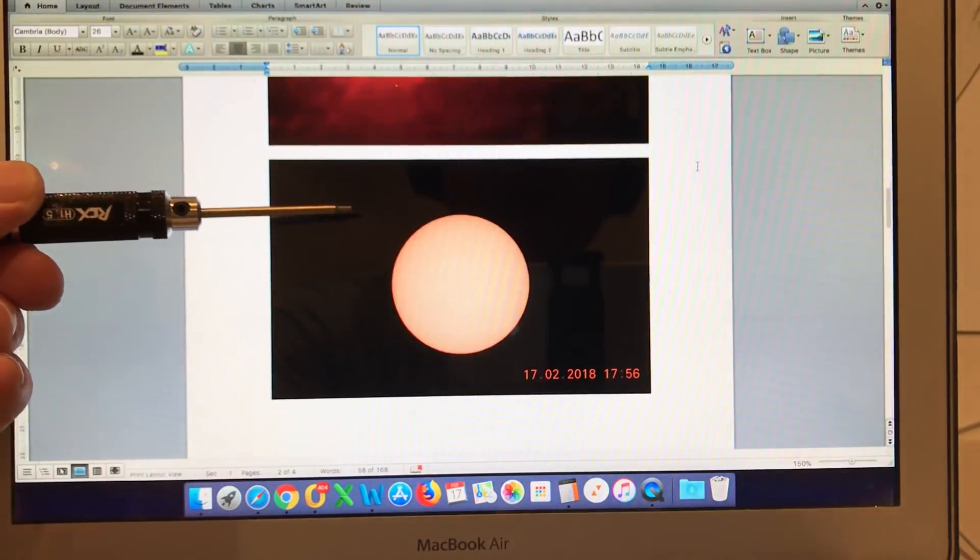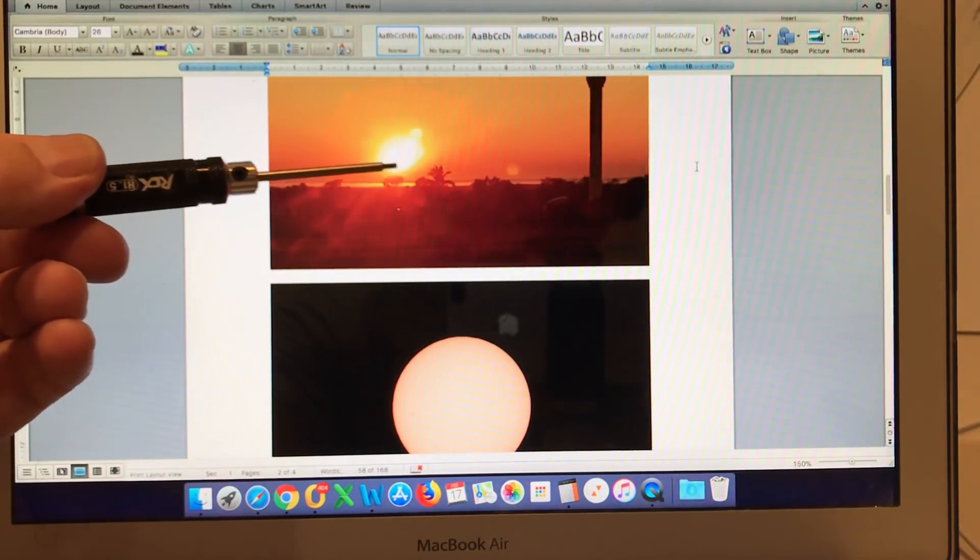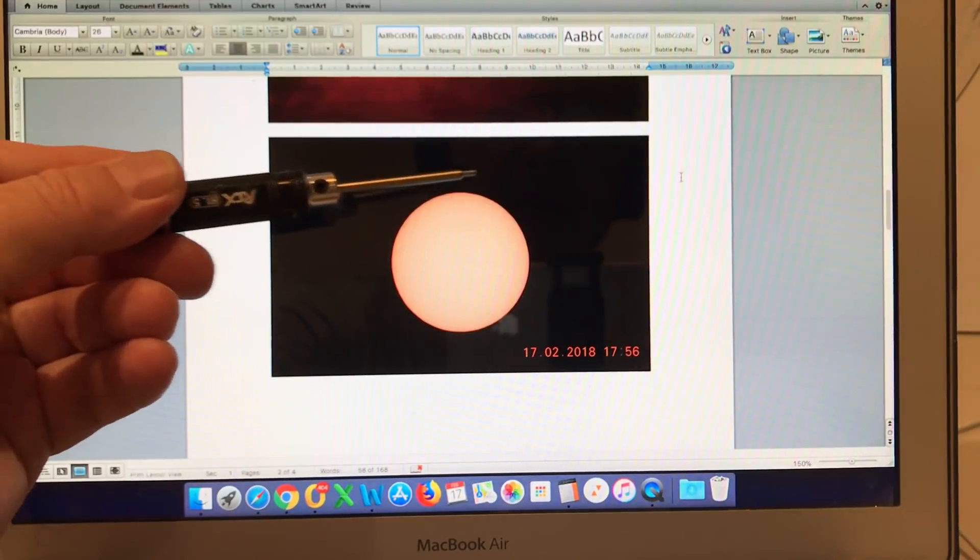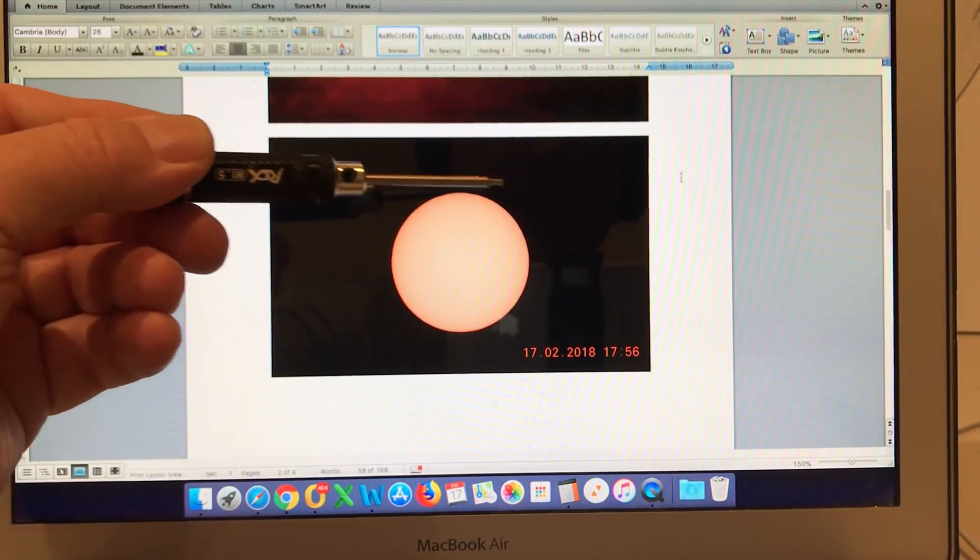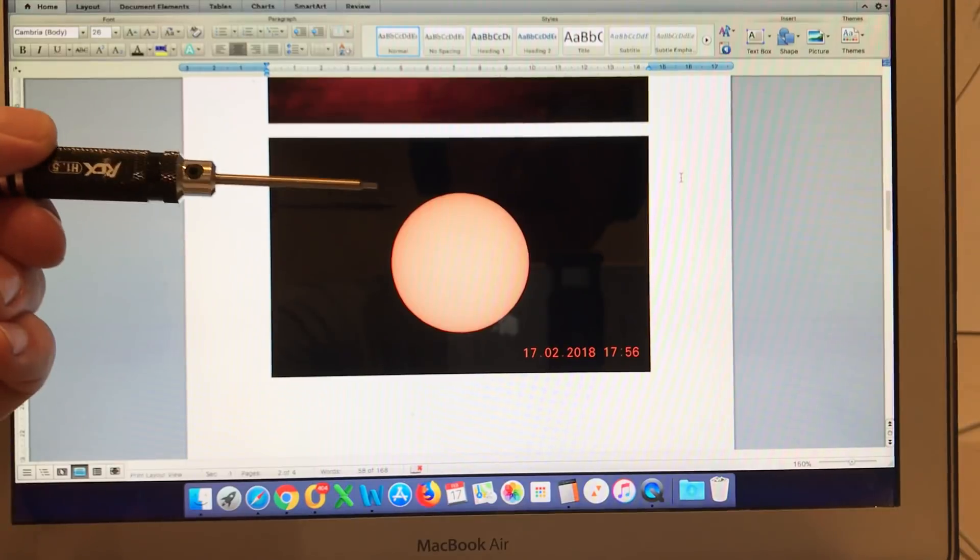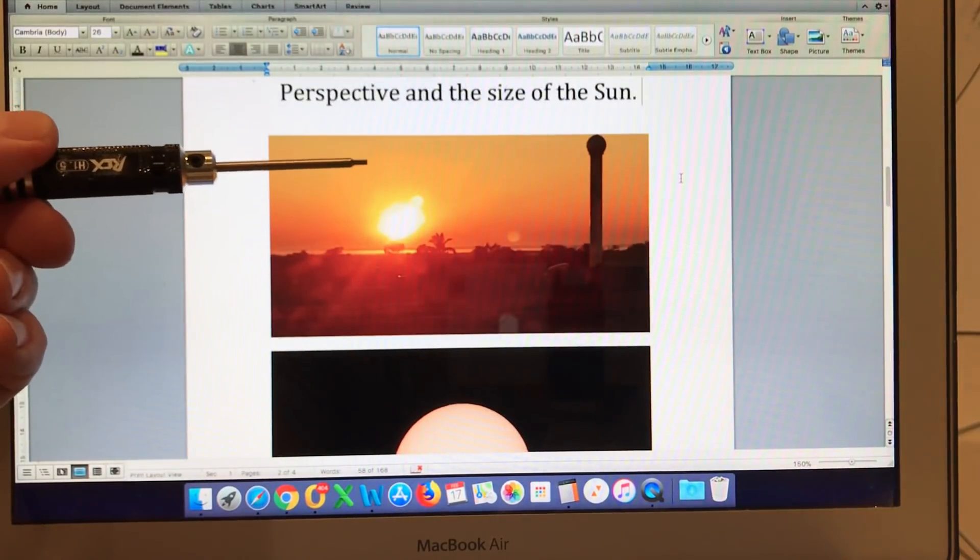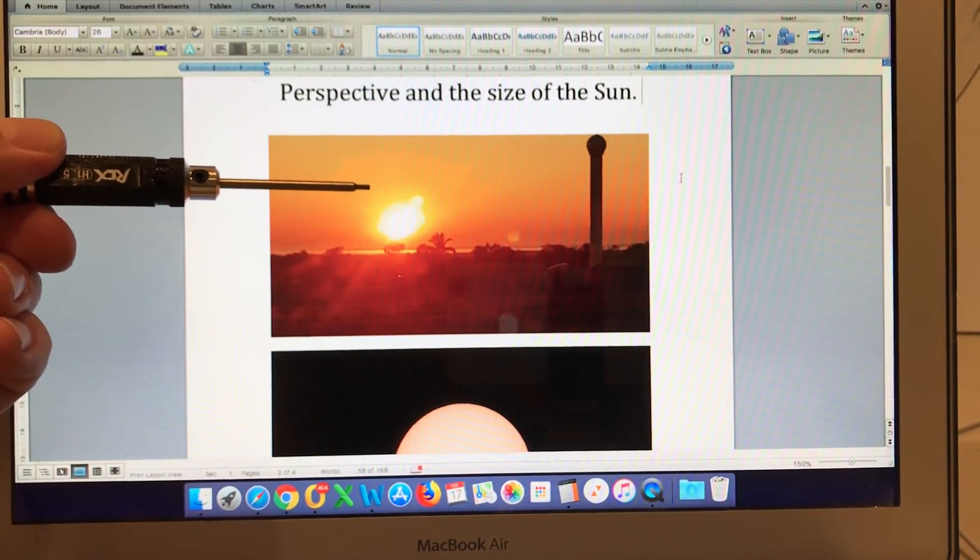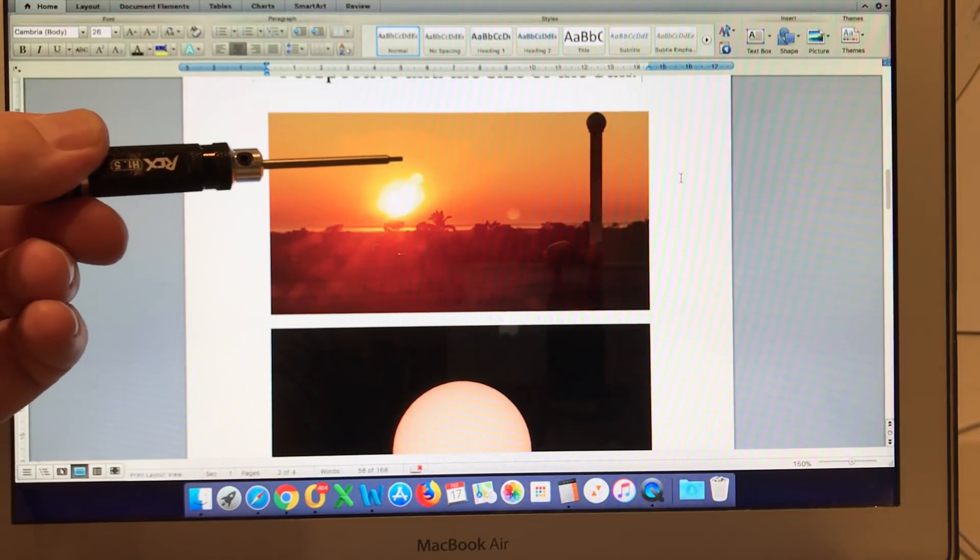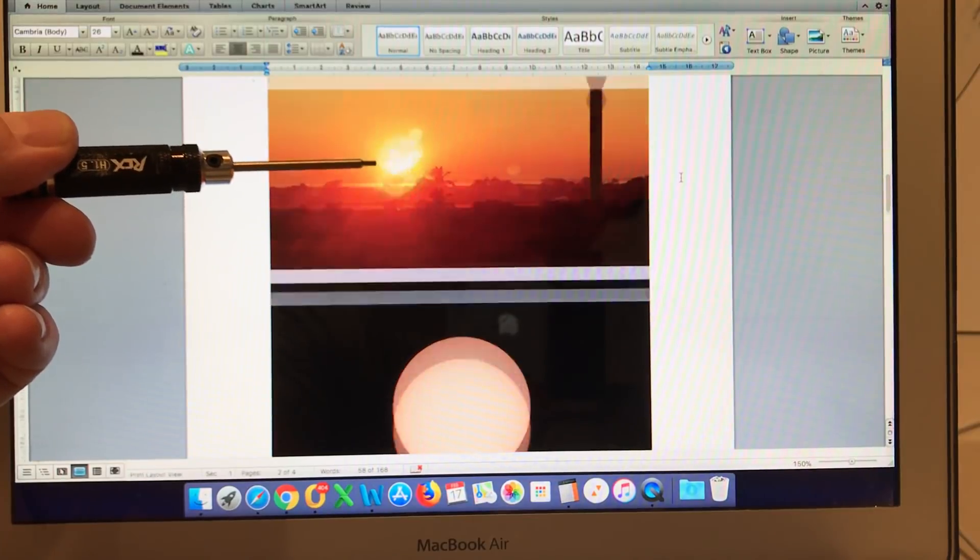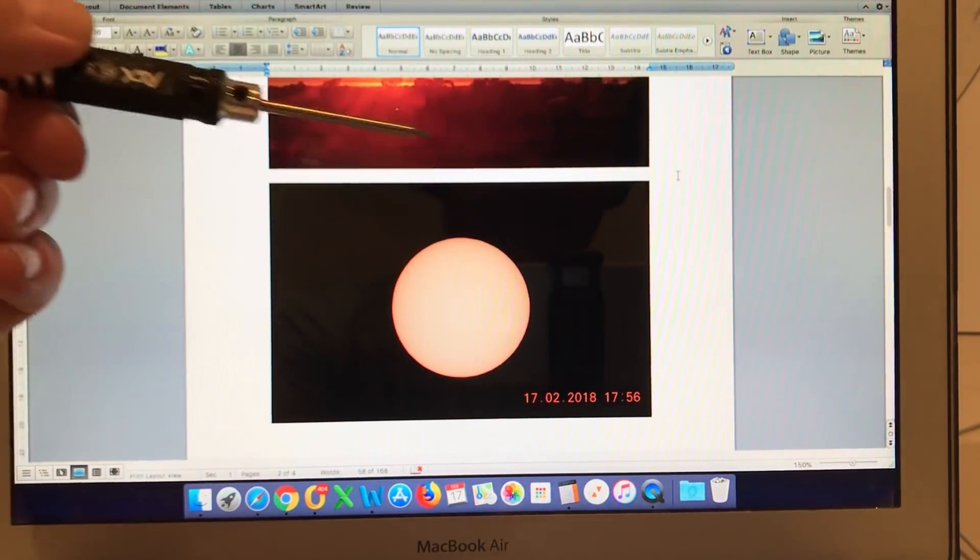When we do use a solar filter it removes the sun flare and we are getting a true indication of the size of the sun itself. So any observations made of the size of the sun moving across the sky from sunrise to sunset are not reliable if you're not using a high quality solar filter.